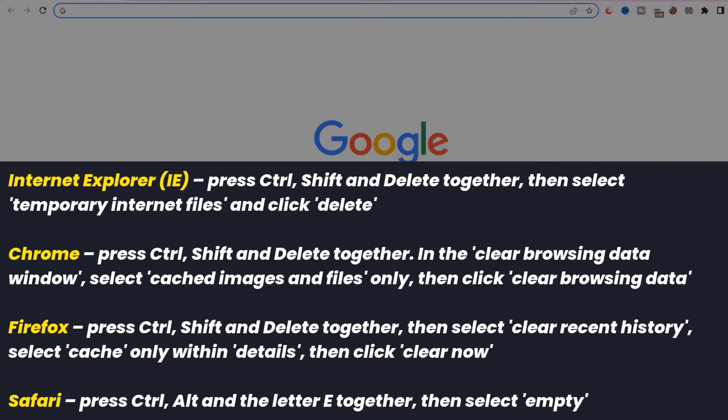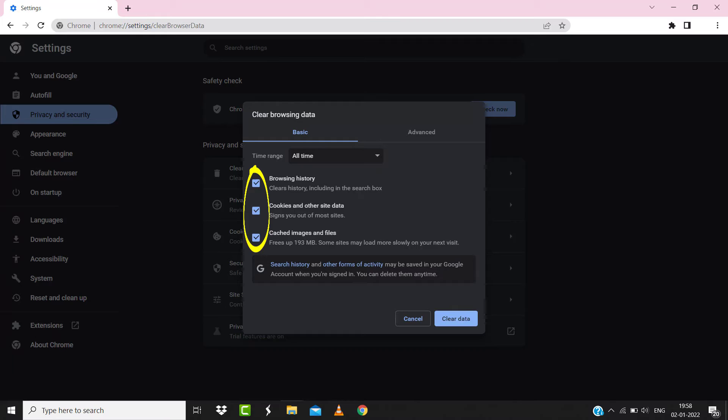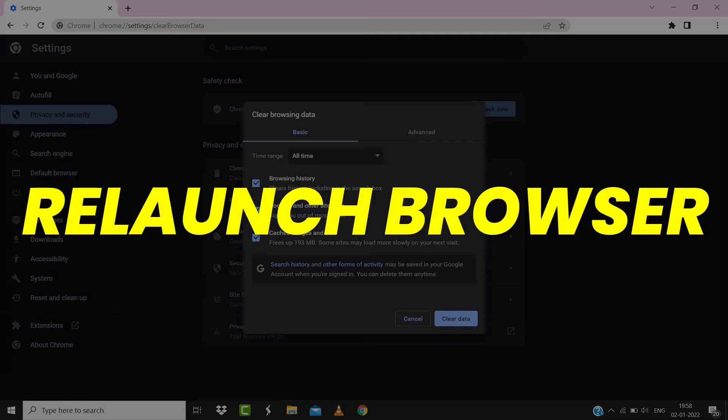A pop-up window will open up. Simply select all time in the box next to time range, then check mark these boxes and tap on clear data. Once you're done with it, relaunch your browser and check if it fixes the issue.